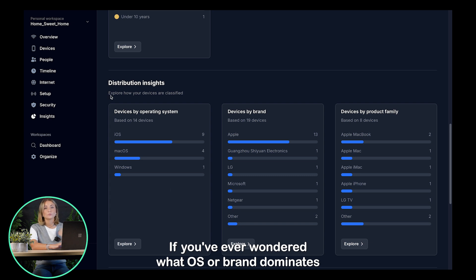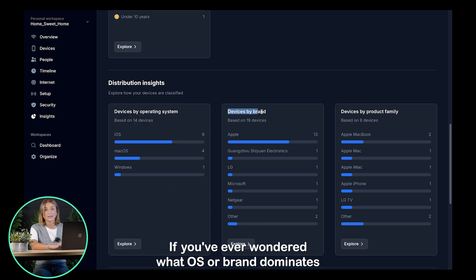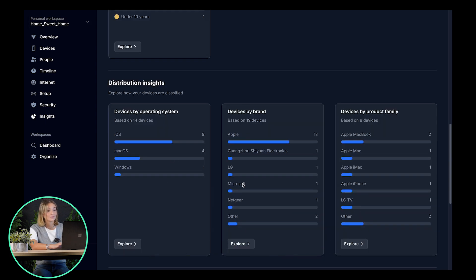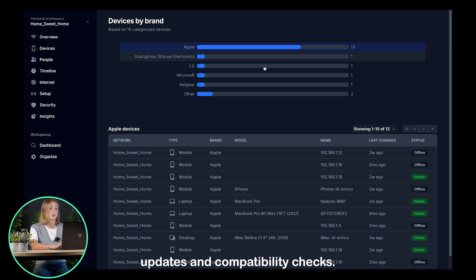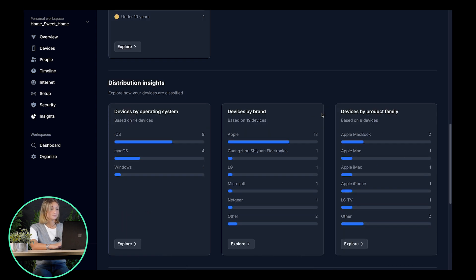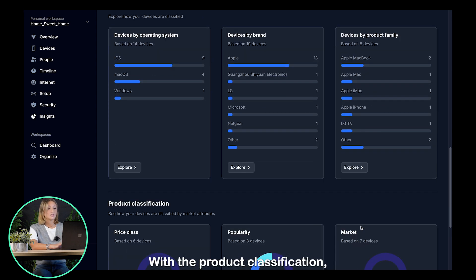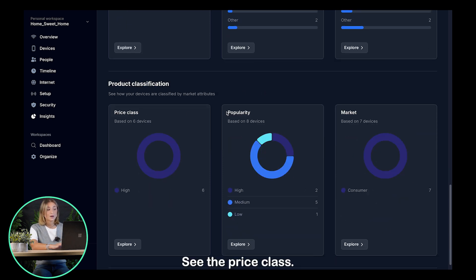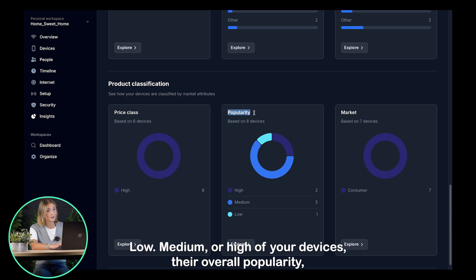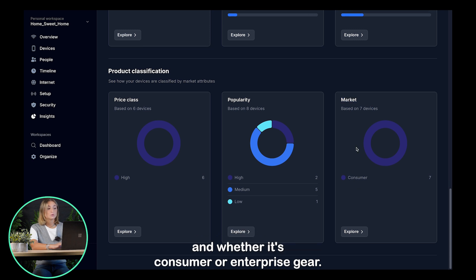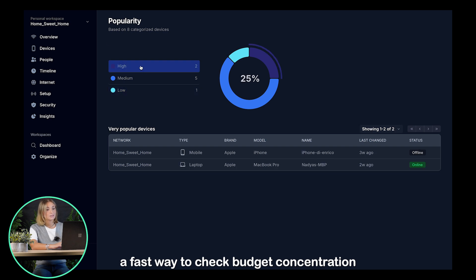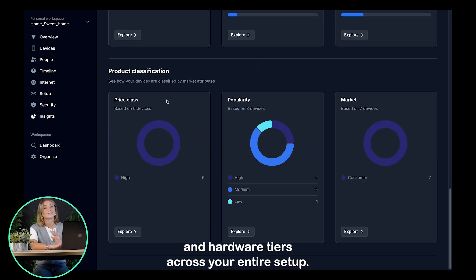If you've ever wondered what OS or brand dominates your network, you can see device breakdown by operating system or brand — perfect for planning those major software updates and compatibility checks. With product classification, you get immediate market context: see the price class of your devices, their overall popularity, and whether it's consumer or enterprise gear. This gives you a fast way to check budget concentration and hardware tiers across your entire setup.